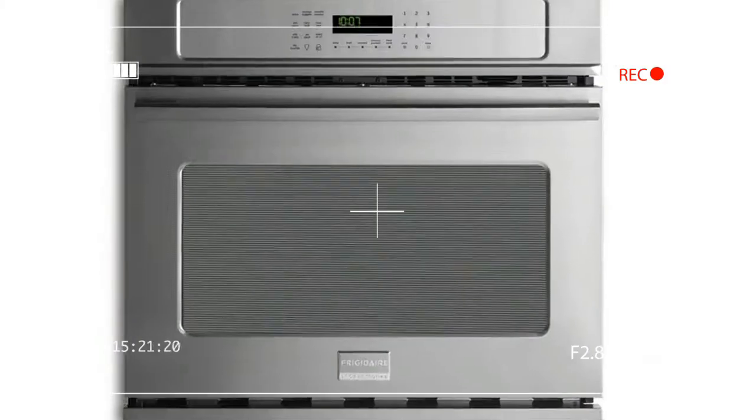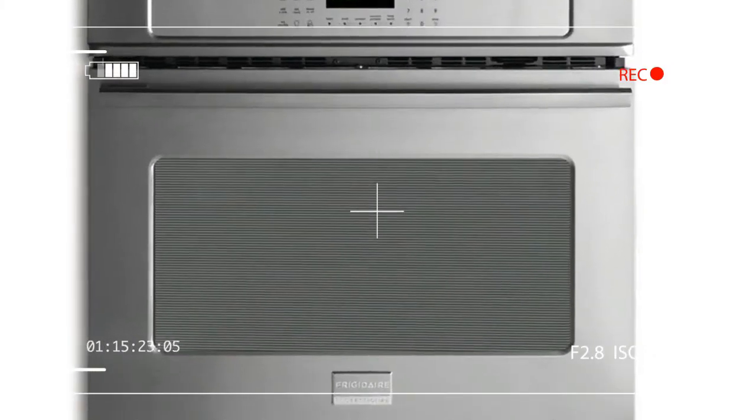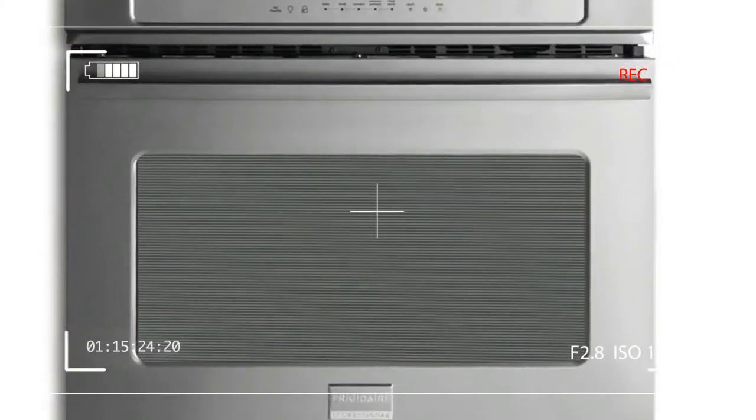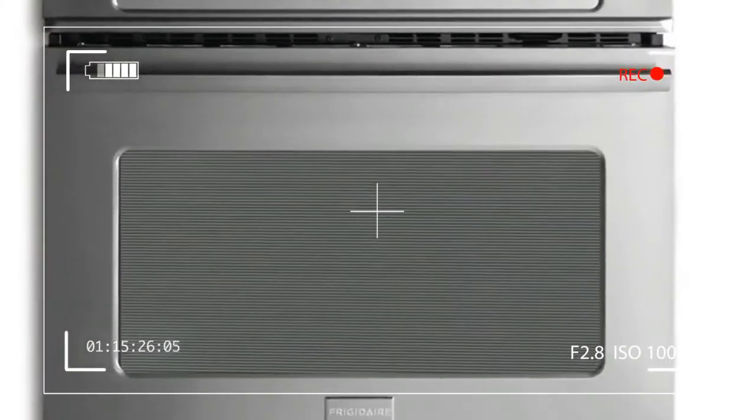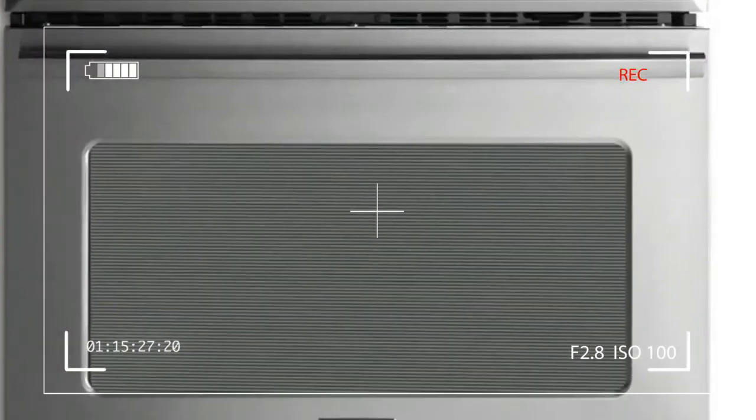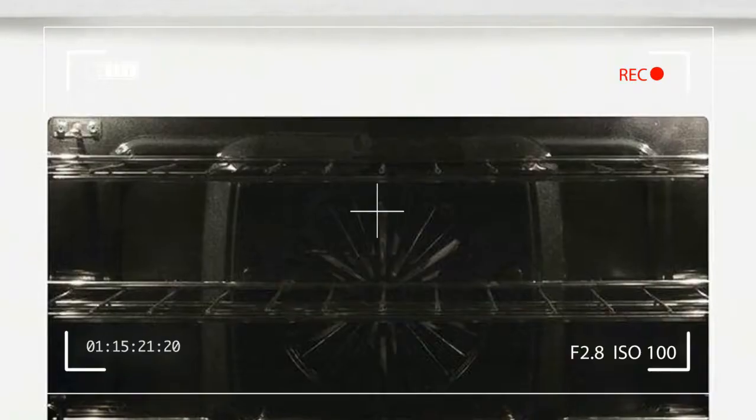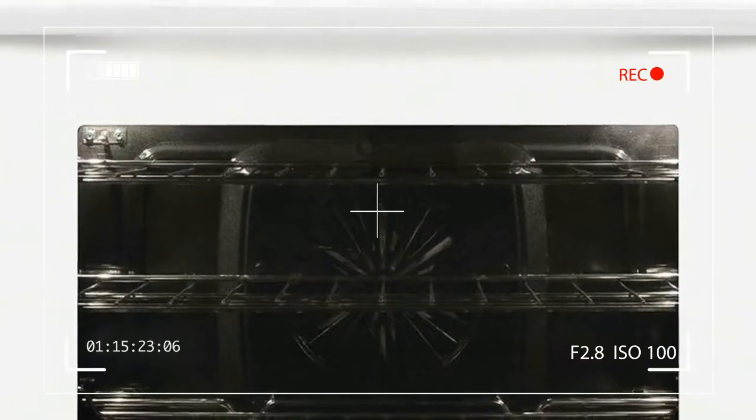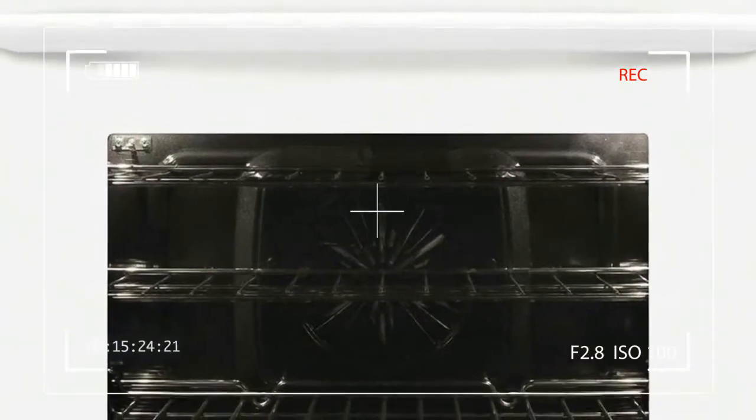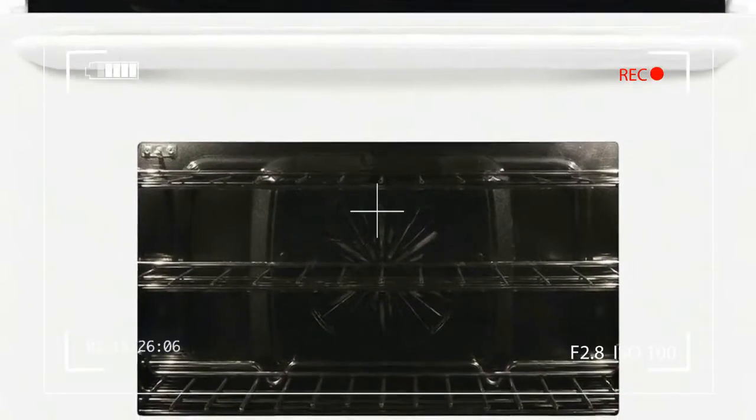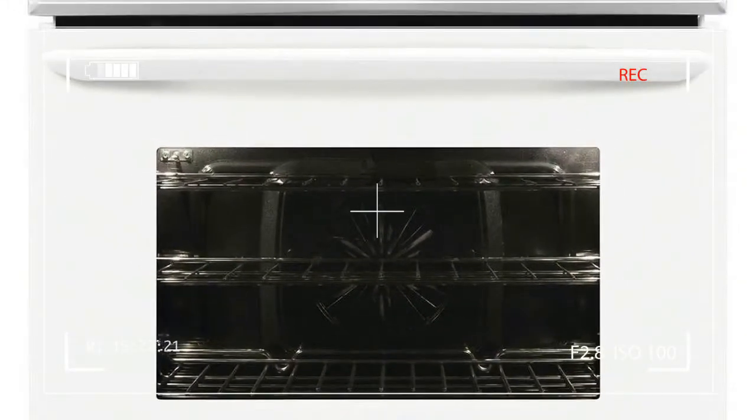When you add the word 'professional' to a product name, it better be a solid appliance. In the case of the Frigidaire Professional FPEW 3077RF, we're pleased to report that seems to be the case.